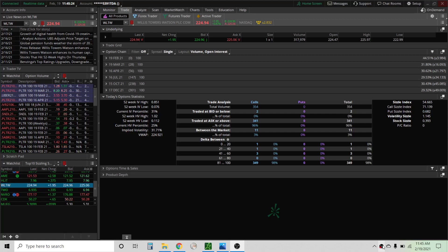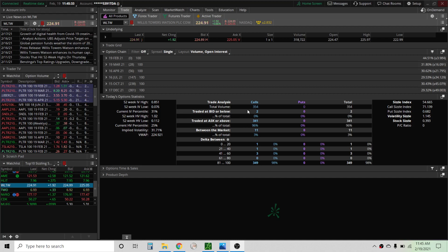Hello, so today the topic of discussion is going to be unusual options activity and I'm going to show you a number of ways to scan for unusual options activity and also what to look for and possibly what not to look for. So anyway let's get started.